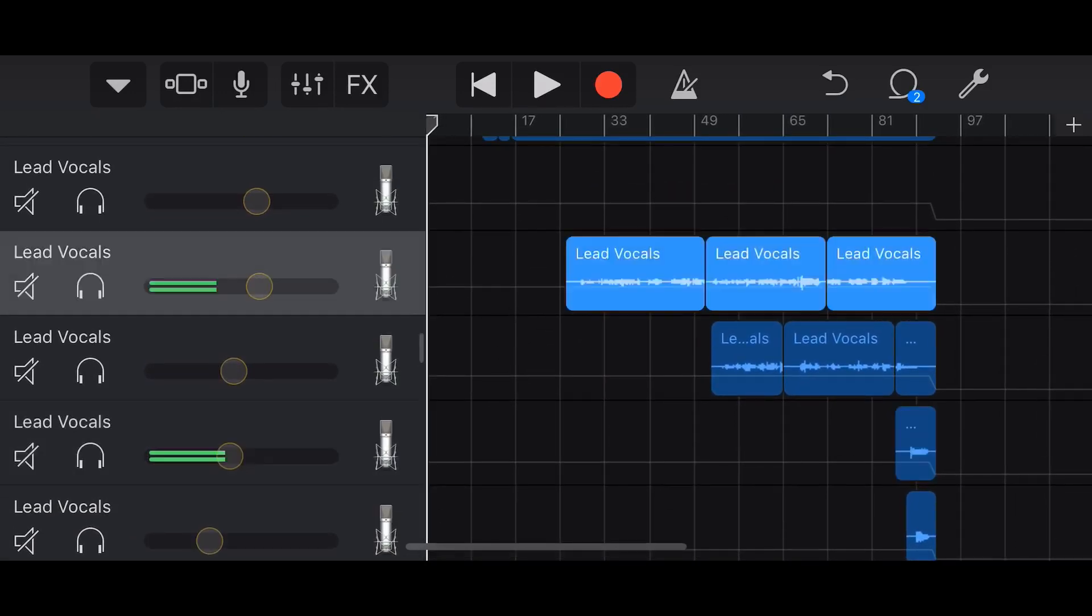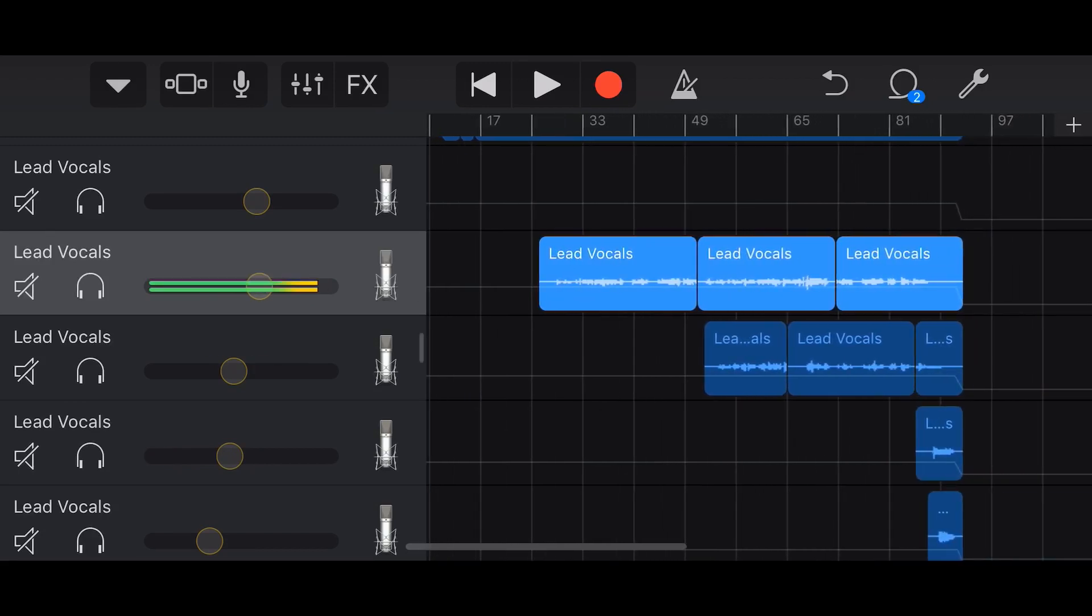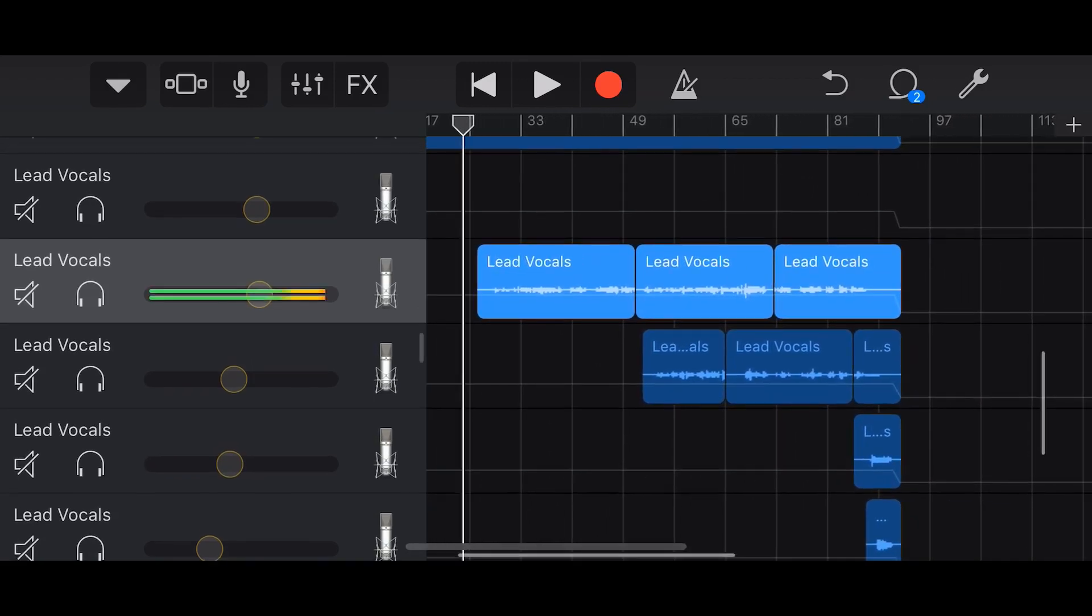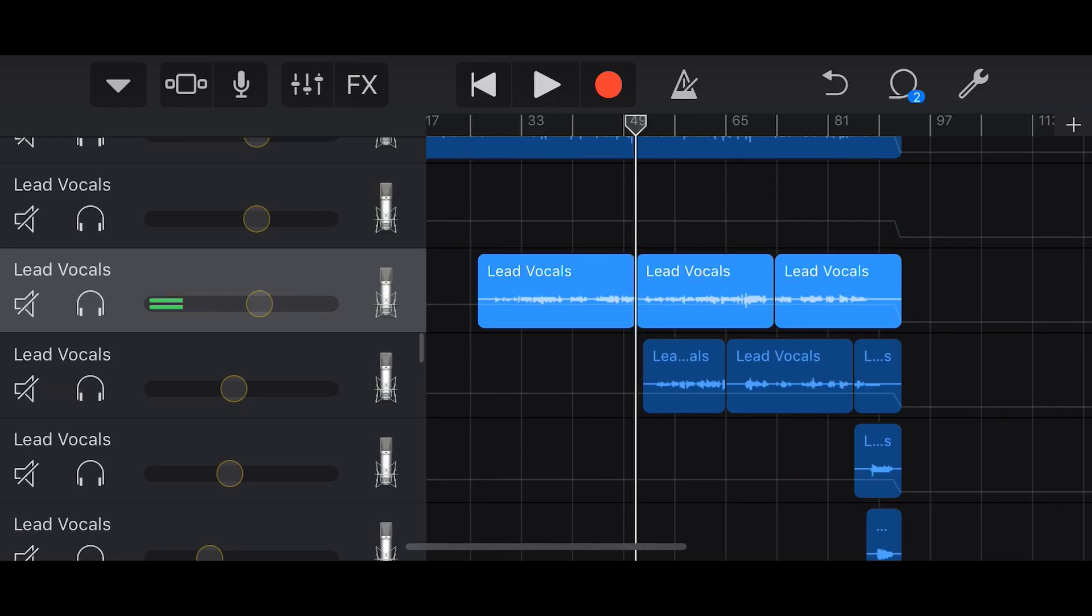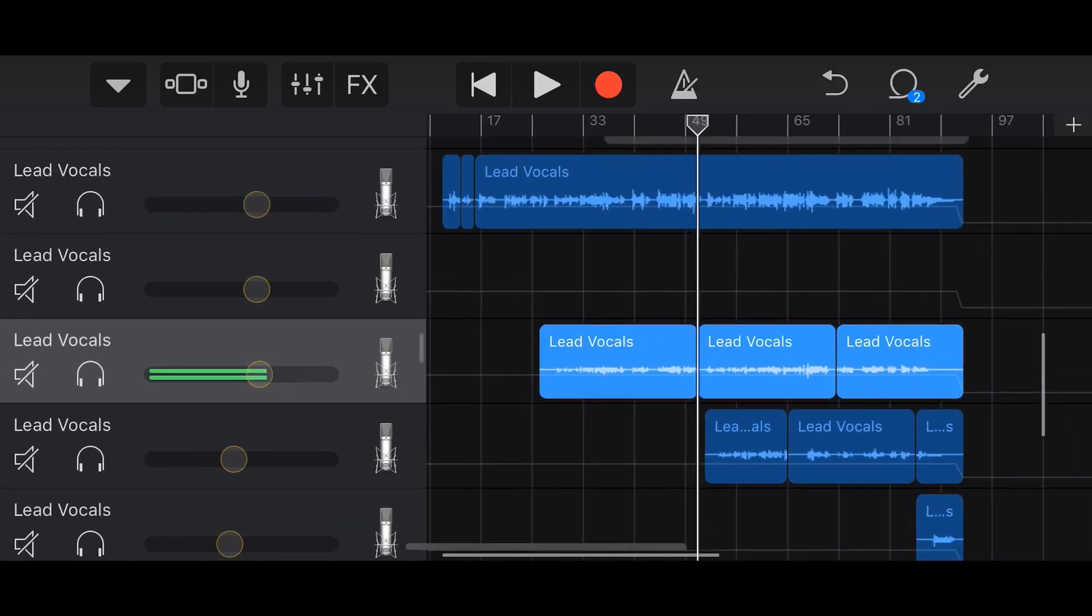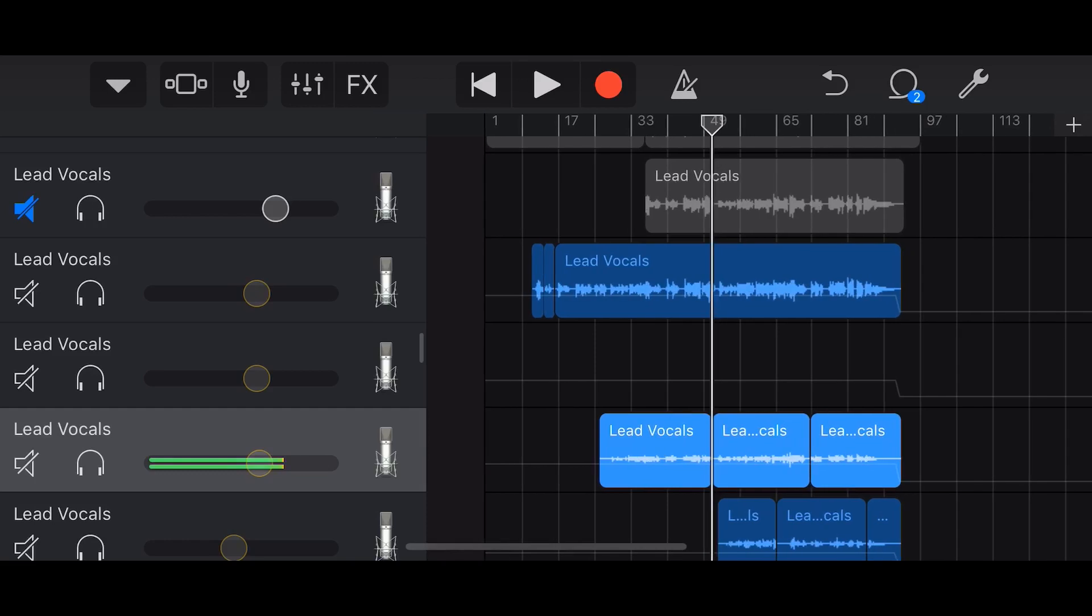Sometimes you need to record things in multiple takes, meaning you can start it and then you might reach a point where you make a mistake, and then you want to start from that point instead of going all the way back to the start of the song.